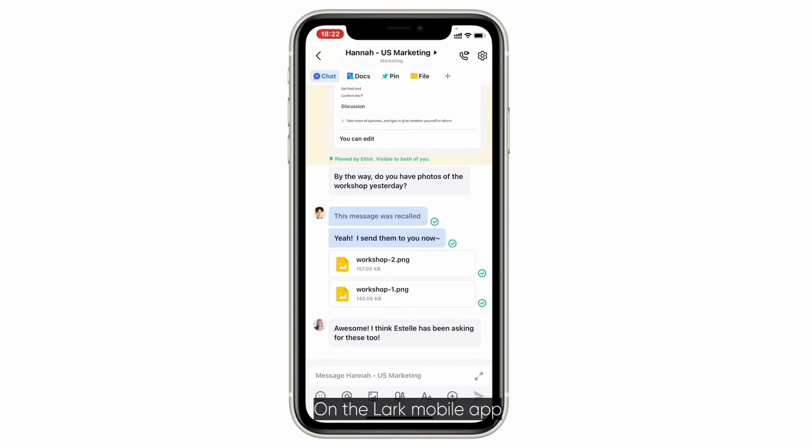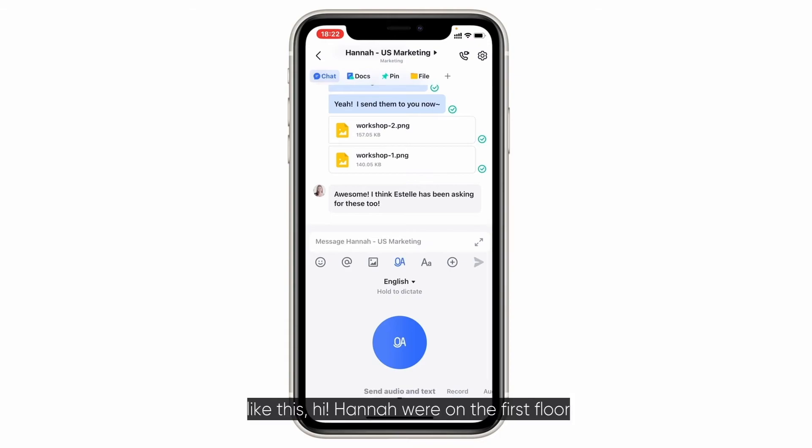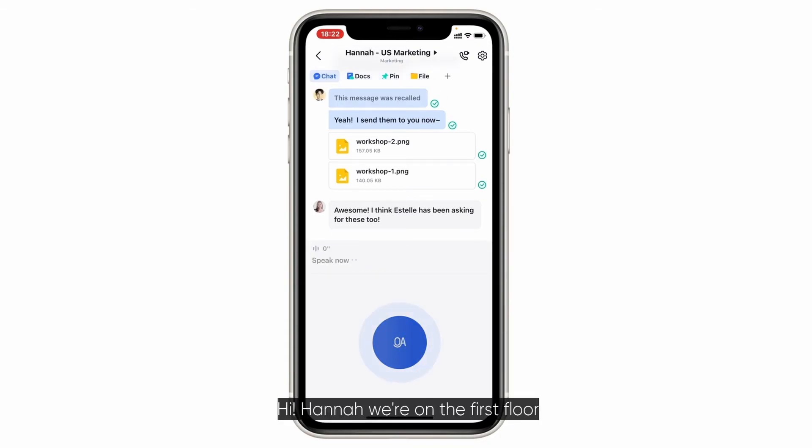On the Lark mobile app, you can also send a voice message if you press and hold the record button, like this. Hi Hannah, we're on the first floor.